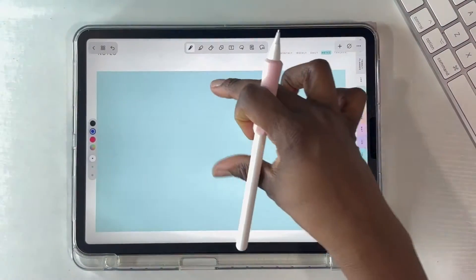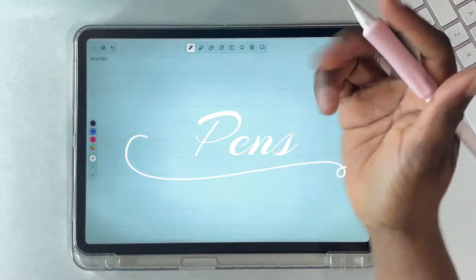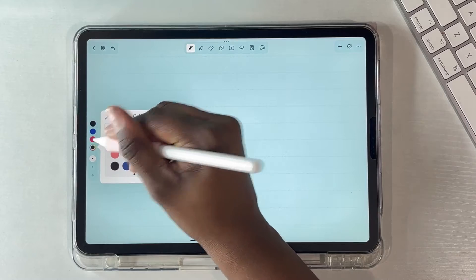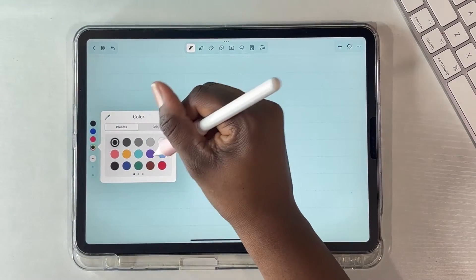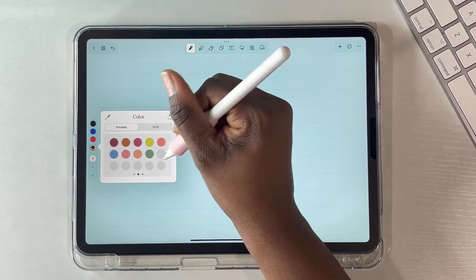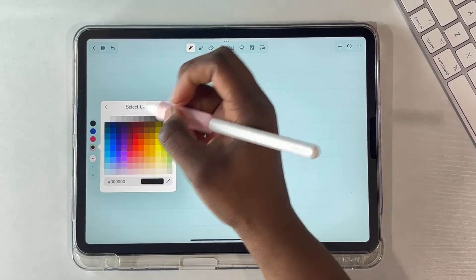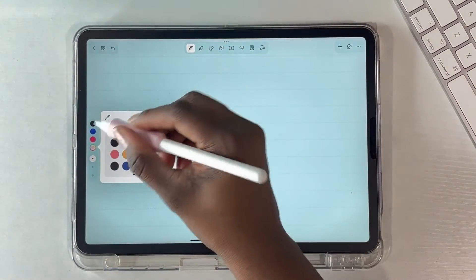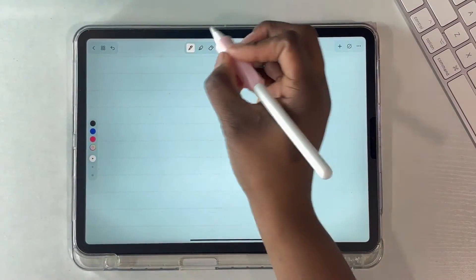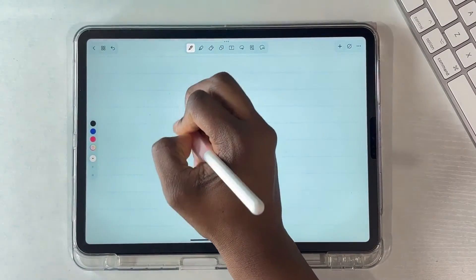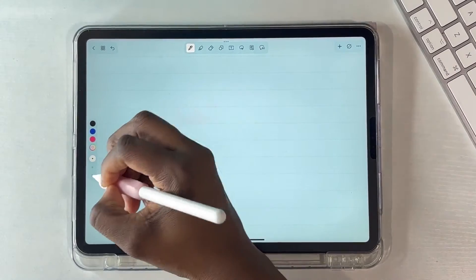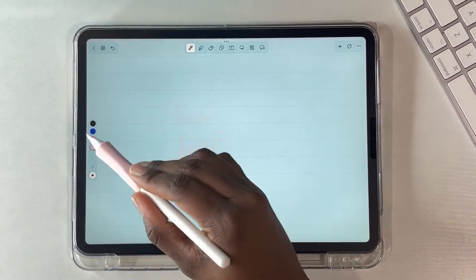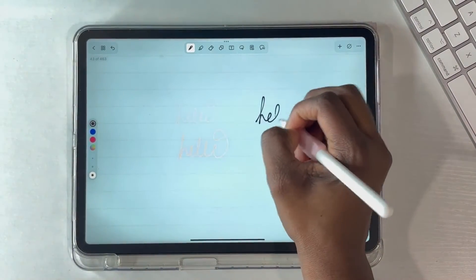Now let's get into the different pens. I'm used to using GoodNotes and Notability. I really like that Notability lets you move pens to the side — you cannot do that with GoodNotes. I'm glad NoteShelf has this feature. You can choose your pen colors and pen size using the little toolbar right on your left side. I'm going to make it a darker color so you can see how I'm writing.